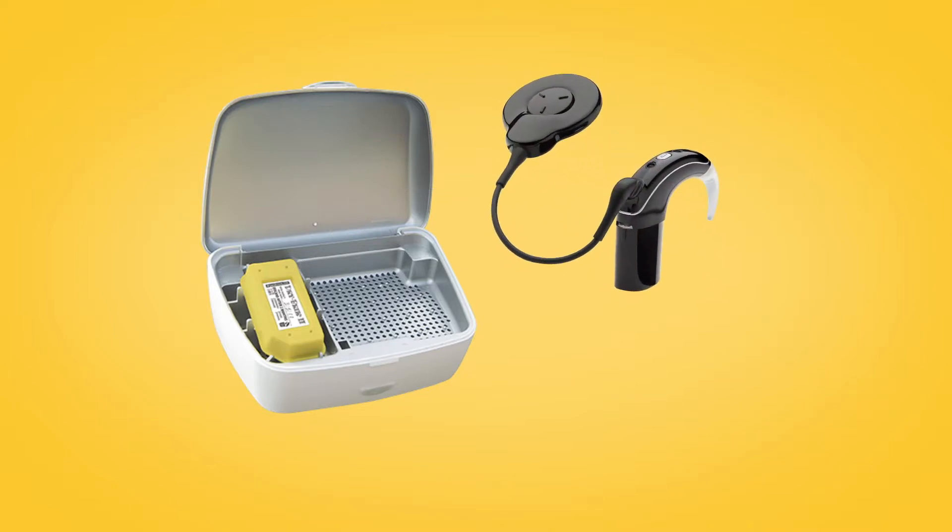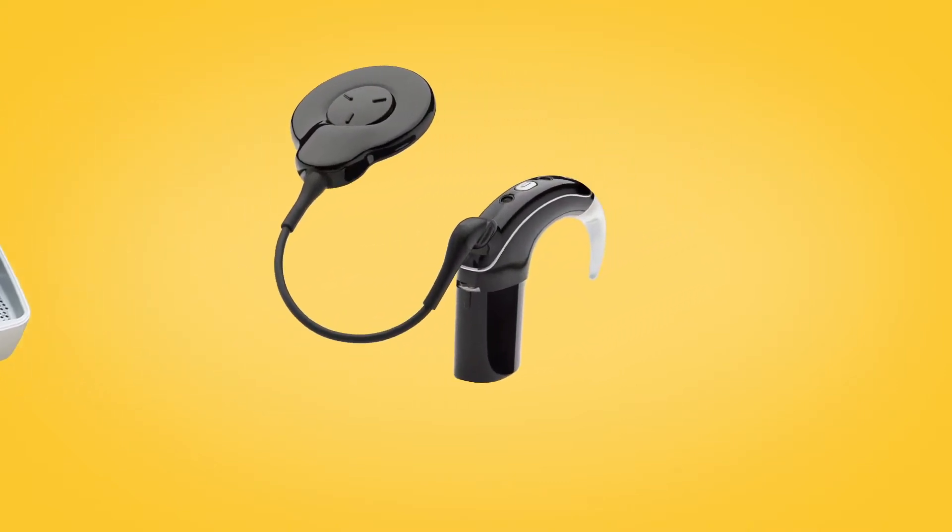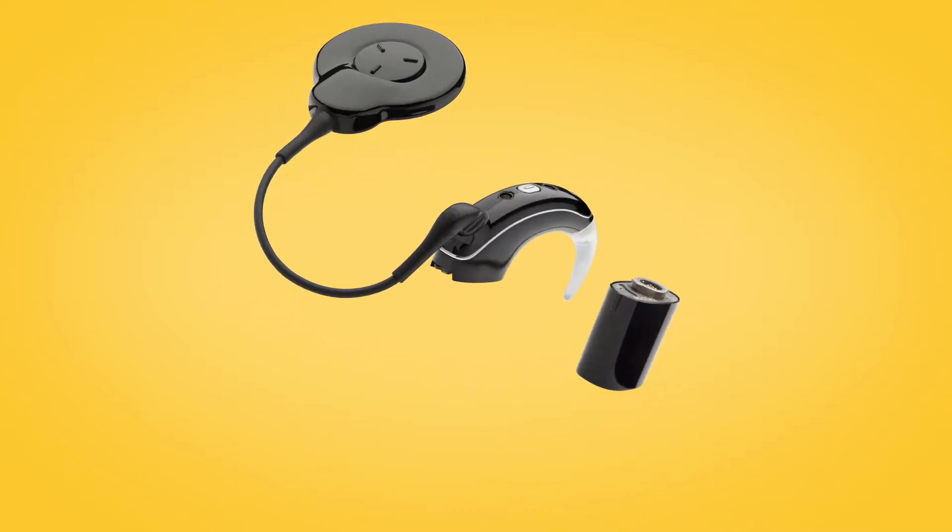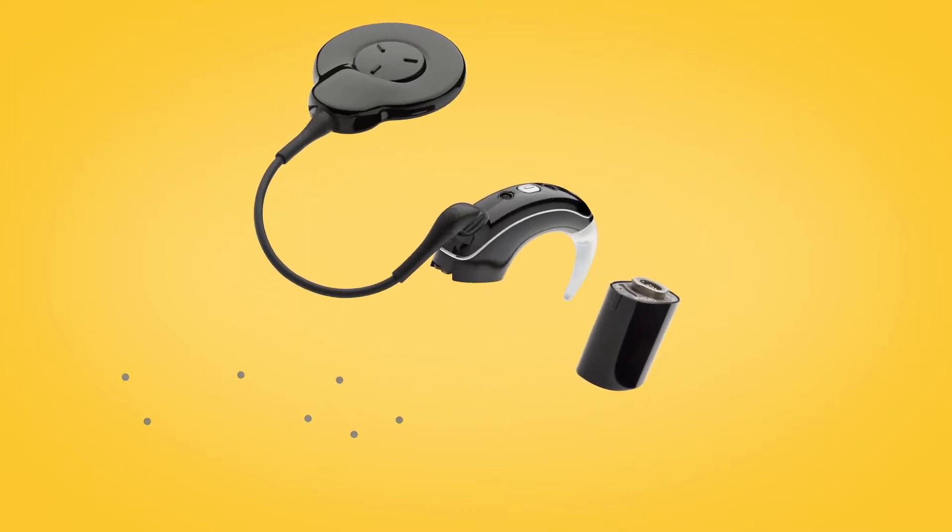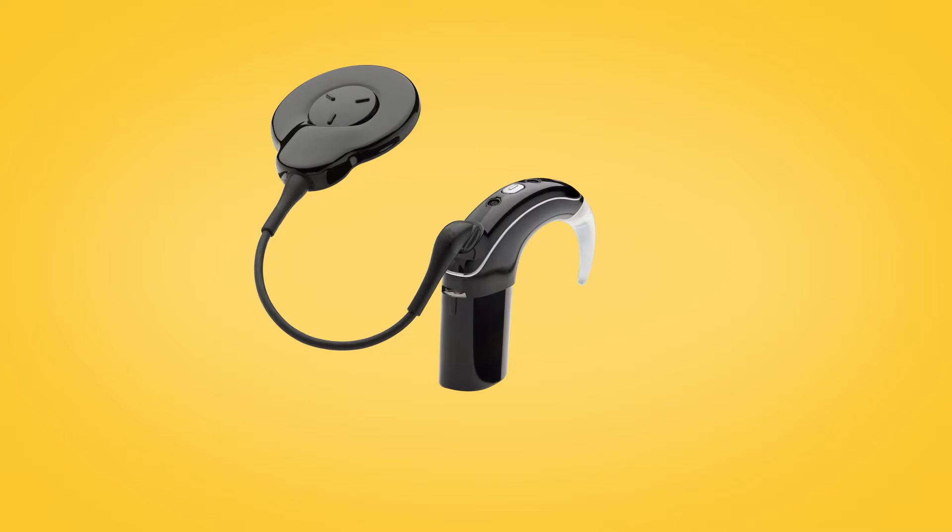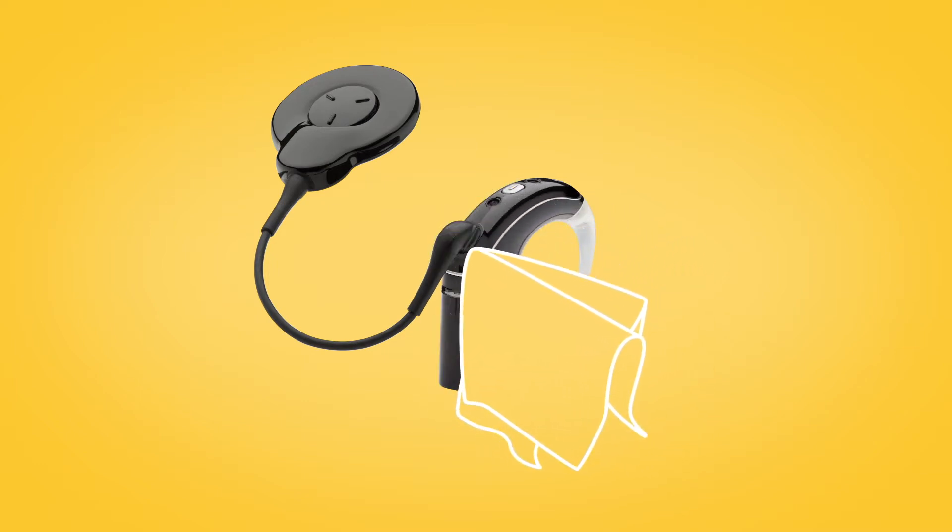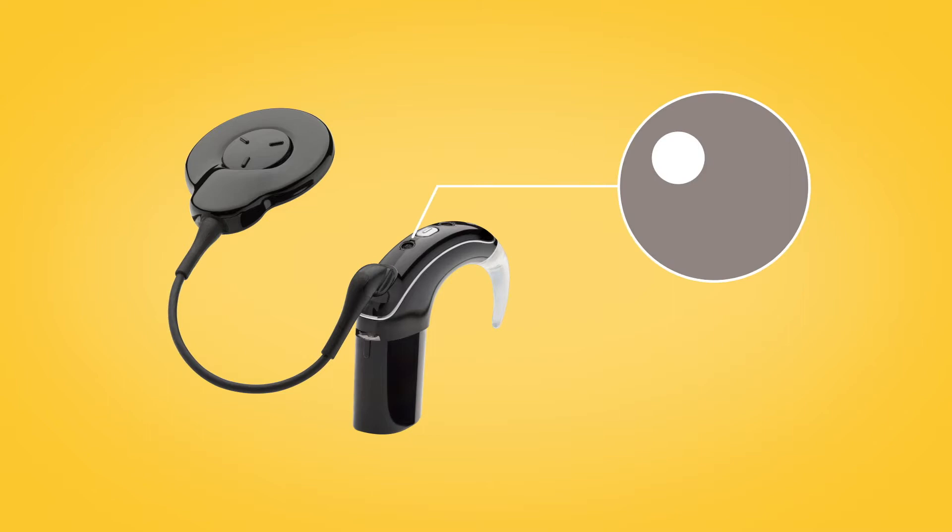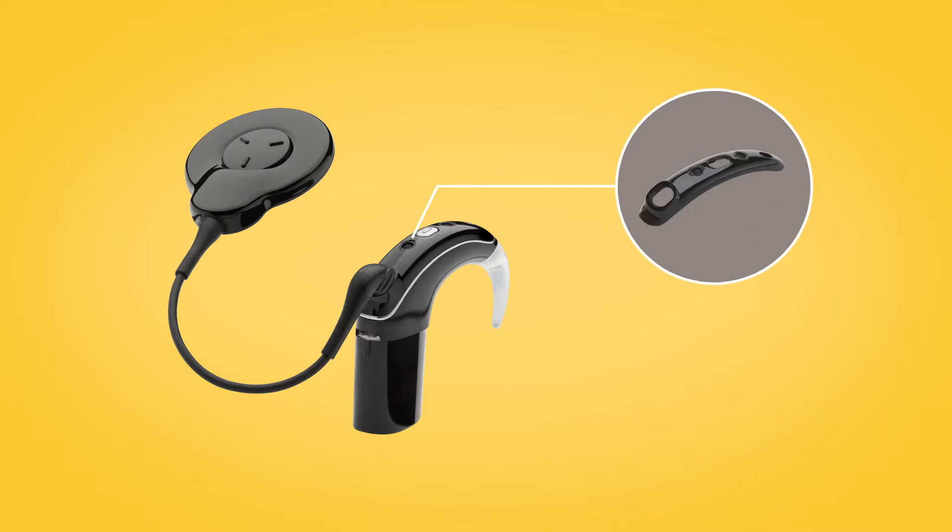It is important to keep accessories clean. Blow on connectors to remove any dust and clean accessories with a soft dry cloth. Check the microphone protectors for signs of dirt or grime and replace if needed.